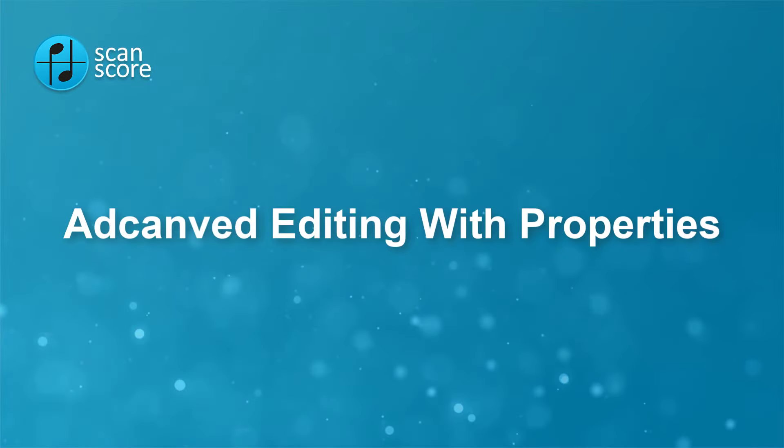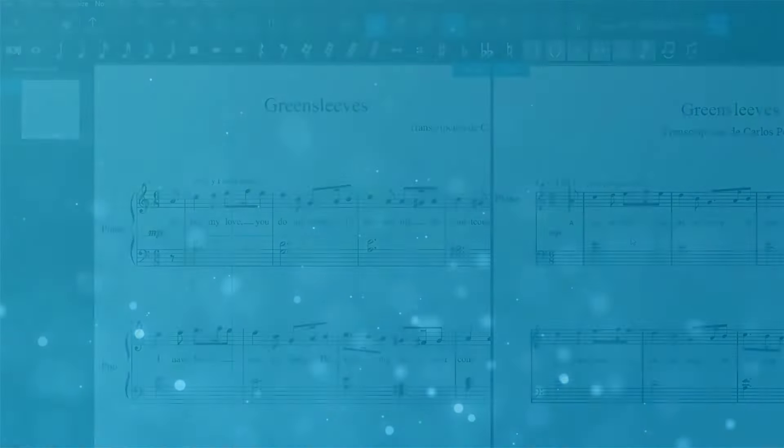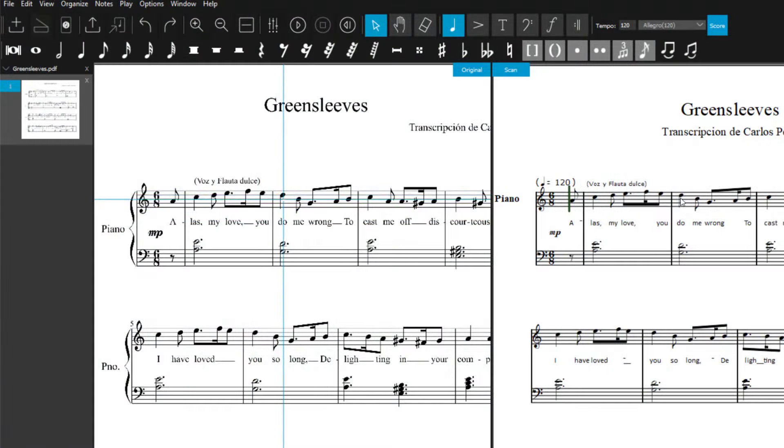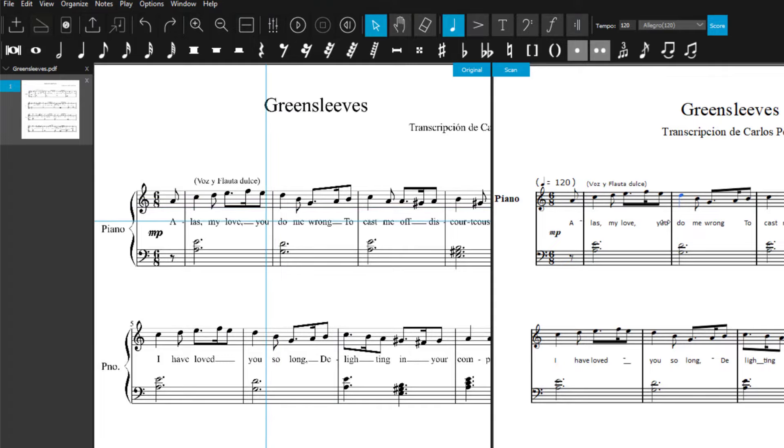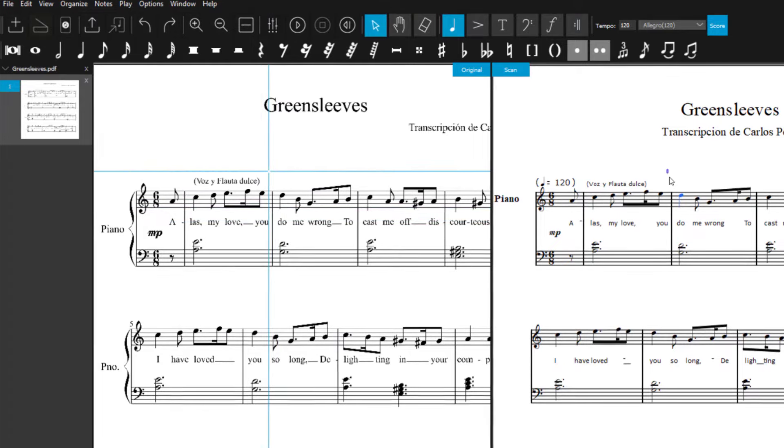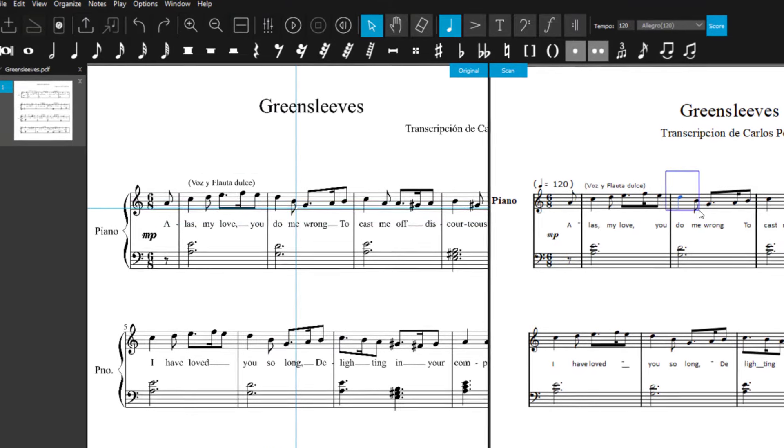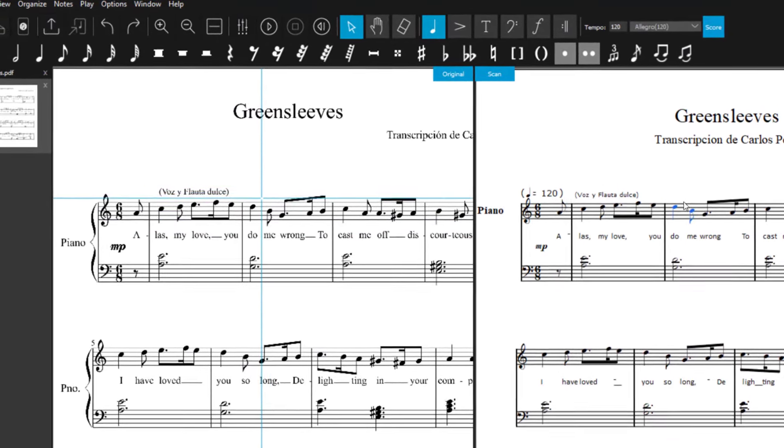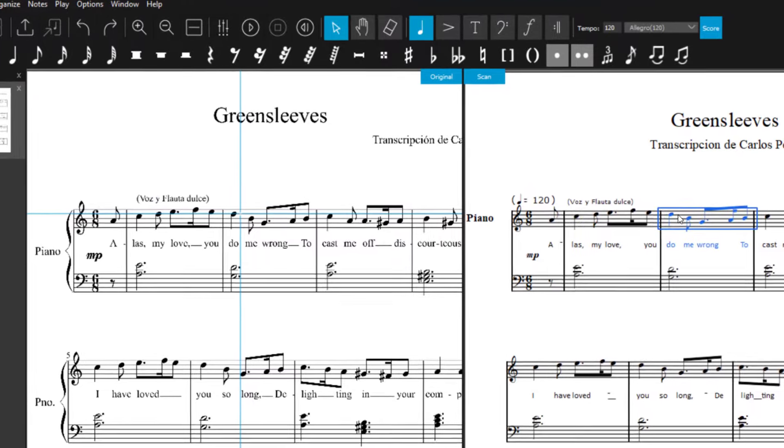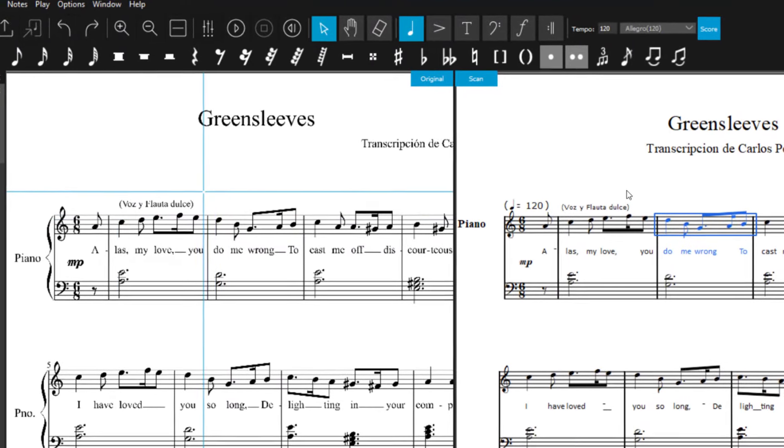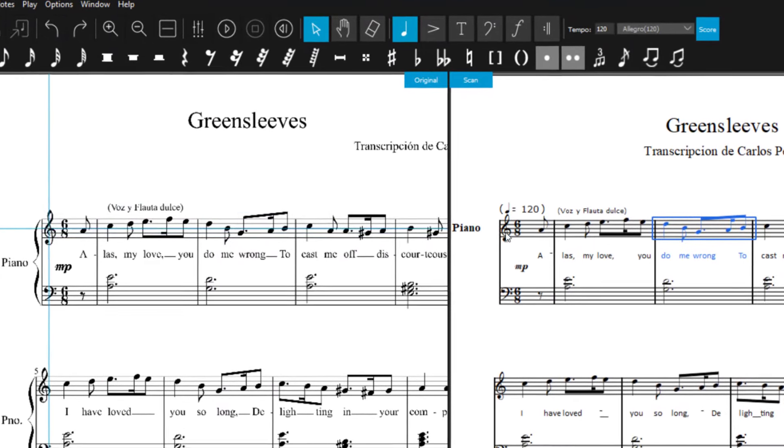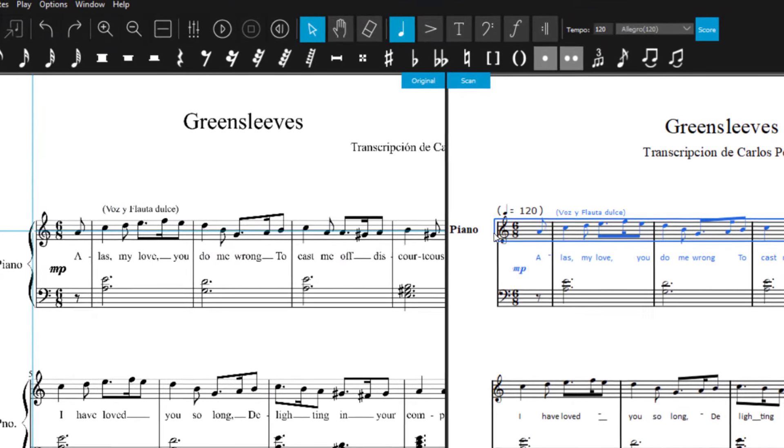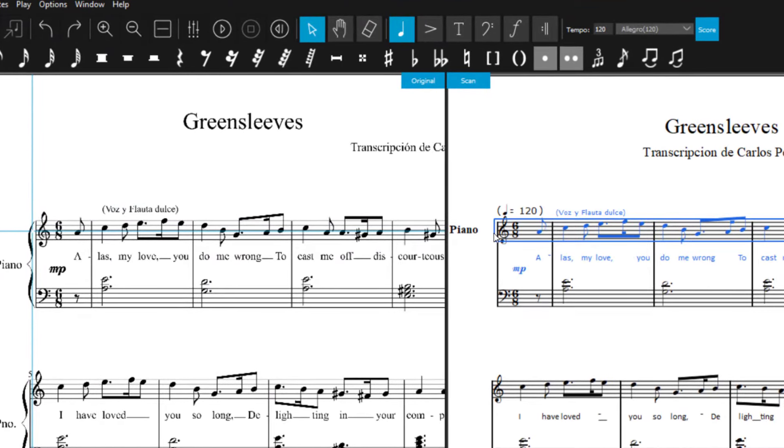You can not only select single elements but also several by dragging a rectangle. Double-click to select an entire bar. If you click once to the left of the staff, you select the current staff. If you double-click, you select all the staves of this instrument.